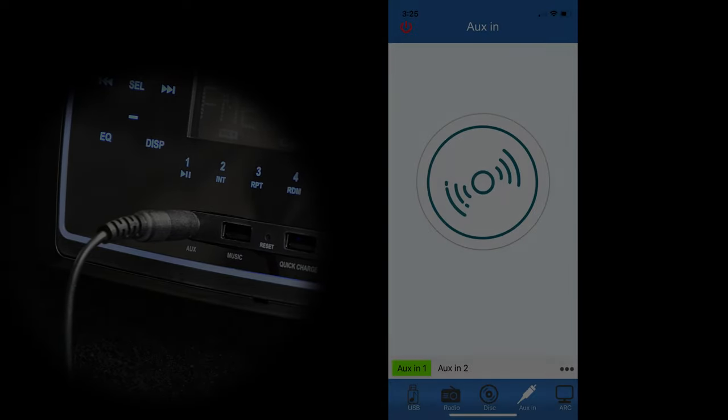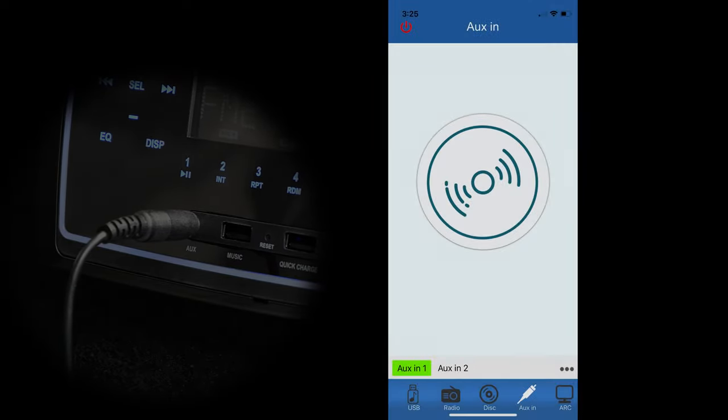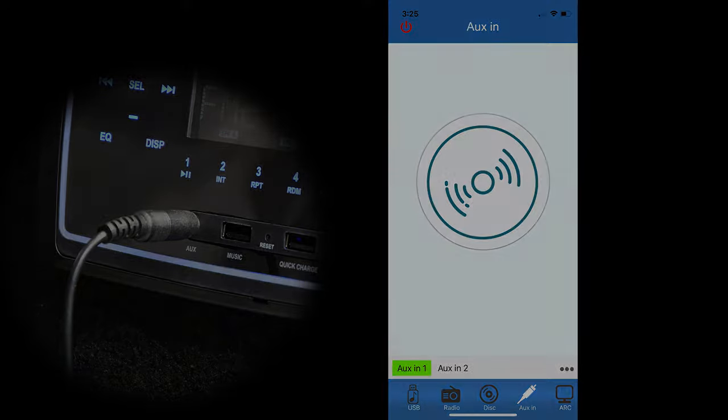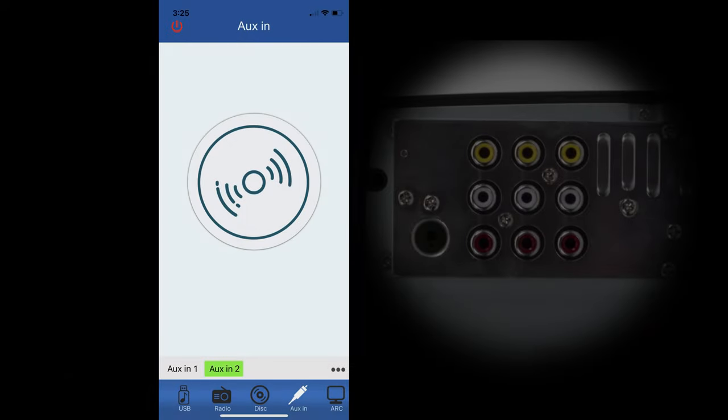When you have an audio device plugged into the AUX port, under radio select either AUX In 1 or AUX In 2. AUX In 1 is for front loading 3.5 millimeter jack devices, and AUX In 2 is RCA connected in the back of the unit.